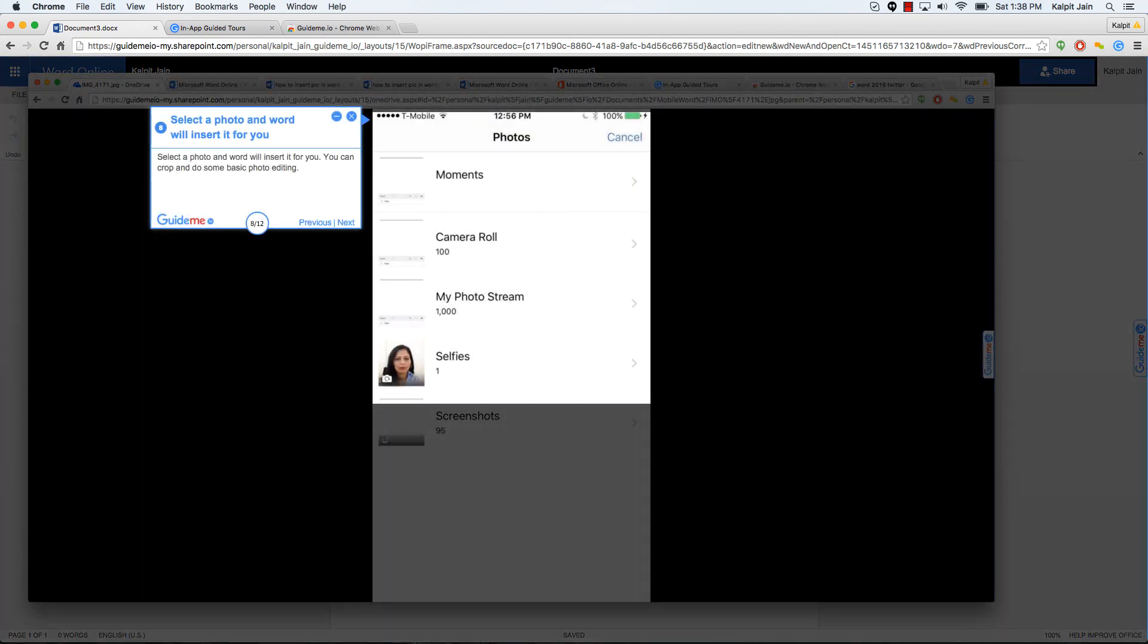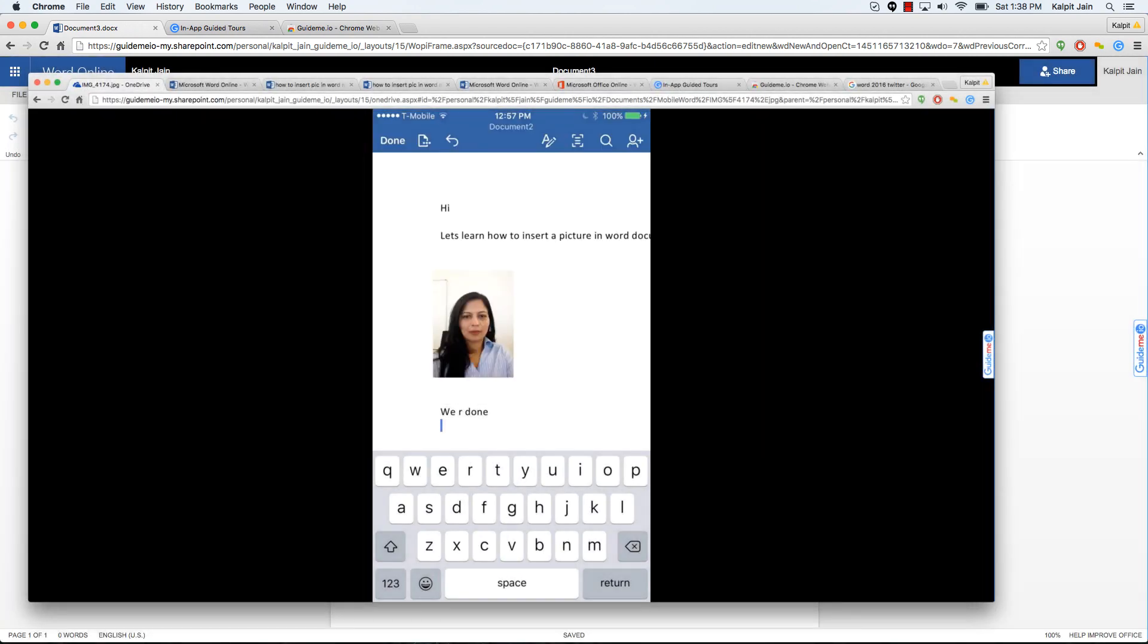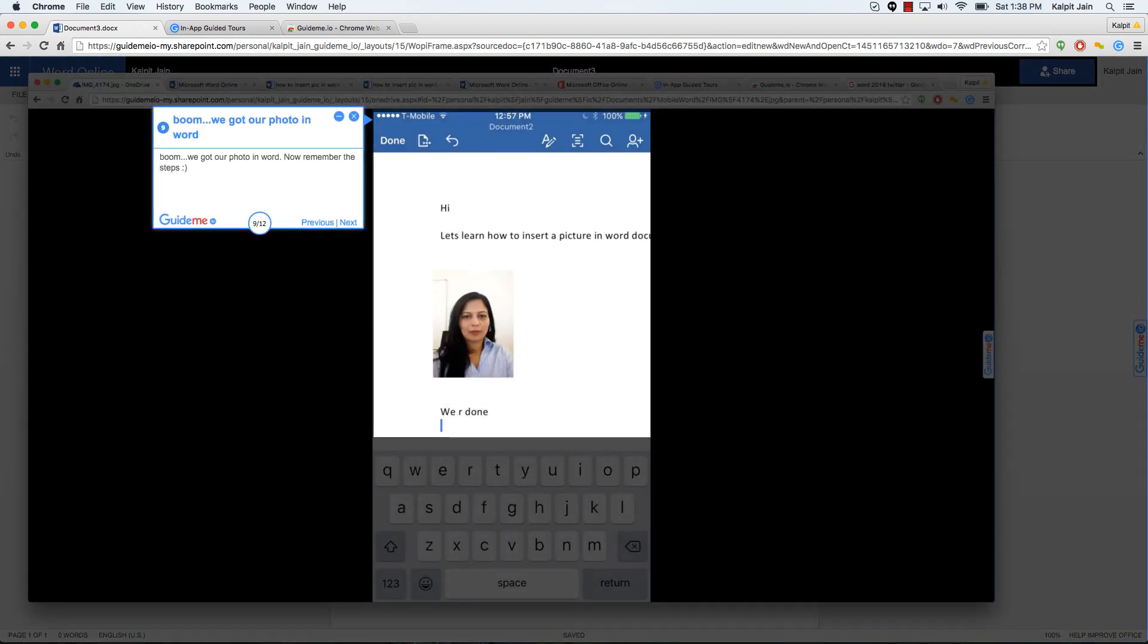Select a photo and Word will insert it for you. You can crop and do some basic photo editing. So crop is a wonderful feature. You can crop photographs, insert it into your Word document.